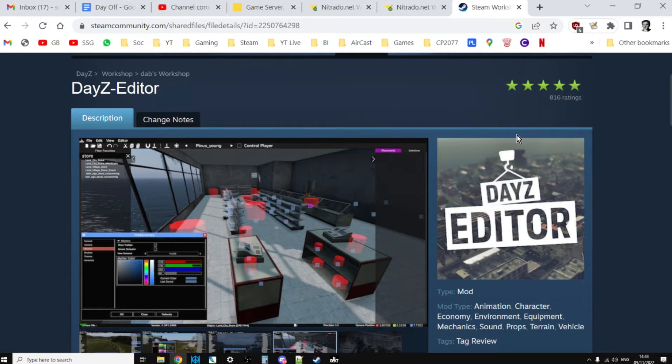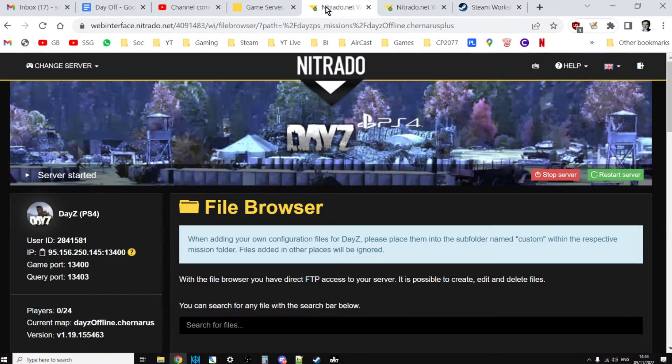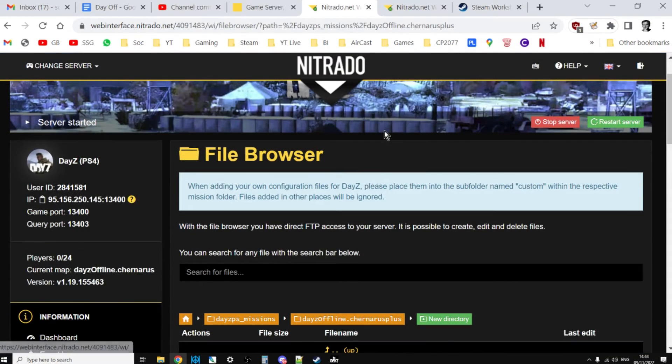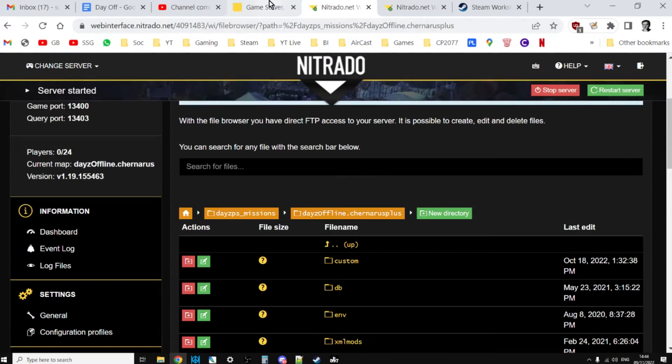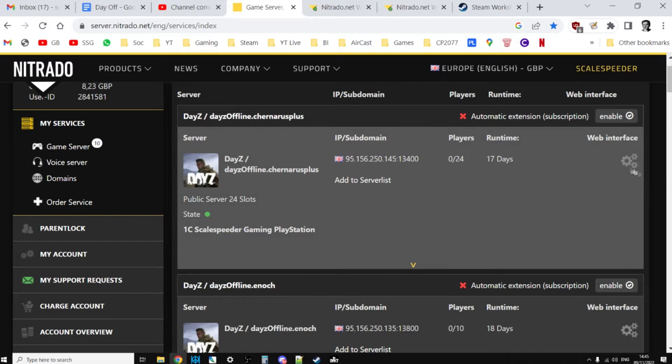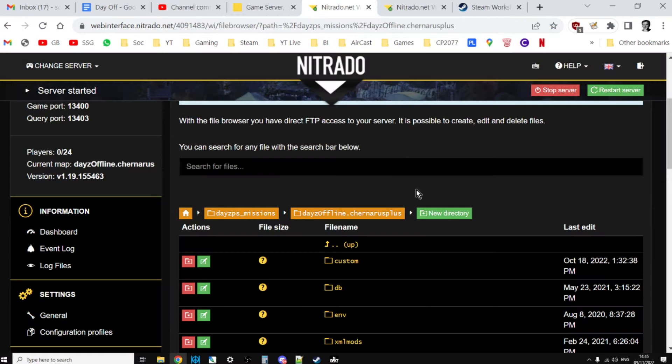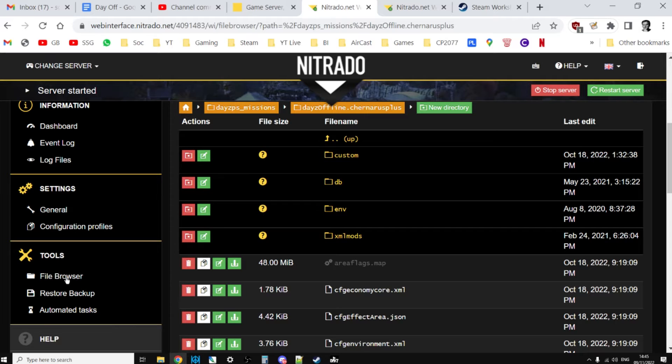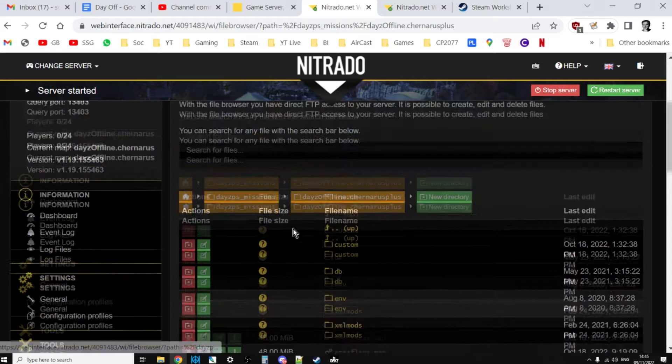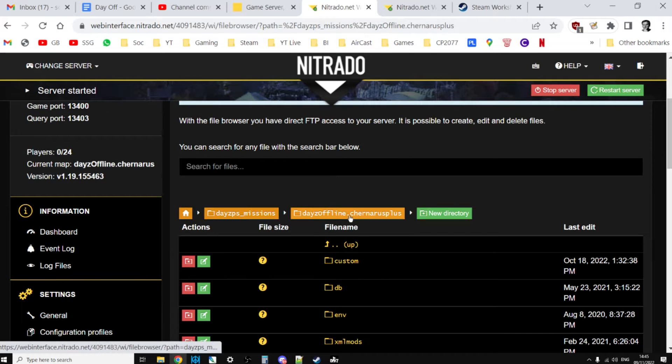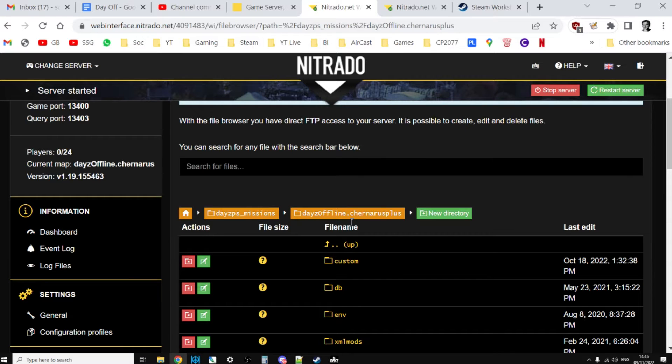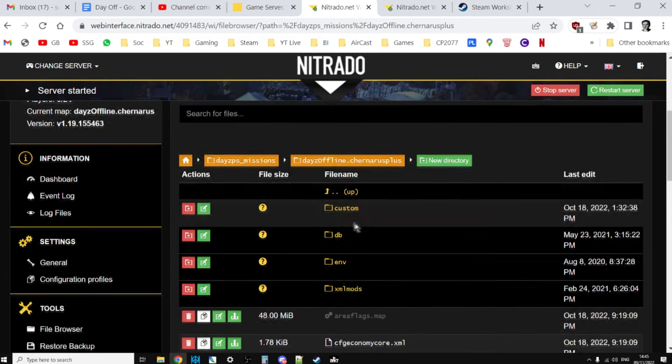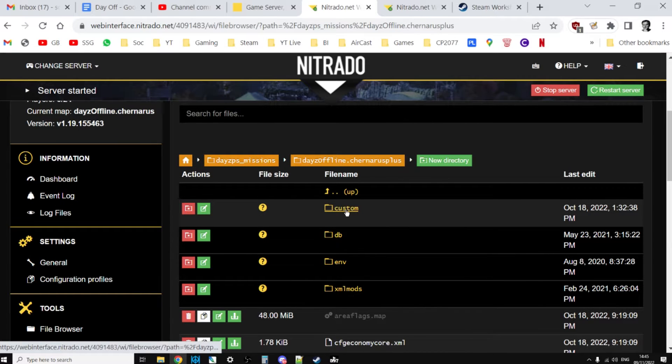This is my PlayStation 4 server. What you want to do is get to the web interface and then get to the file browser, and then go into your missions folder. So DayZ offline dot chernarus plus or DayZ offline dot Enoch.